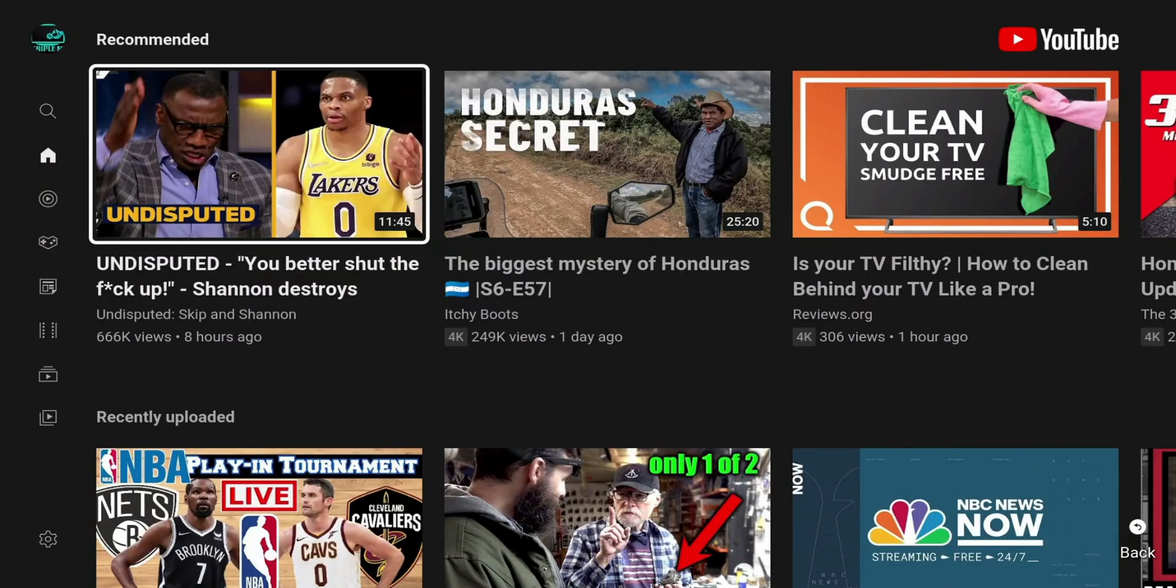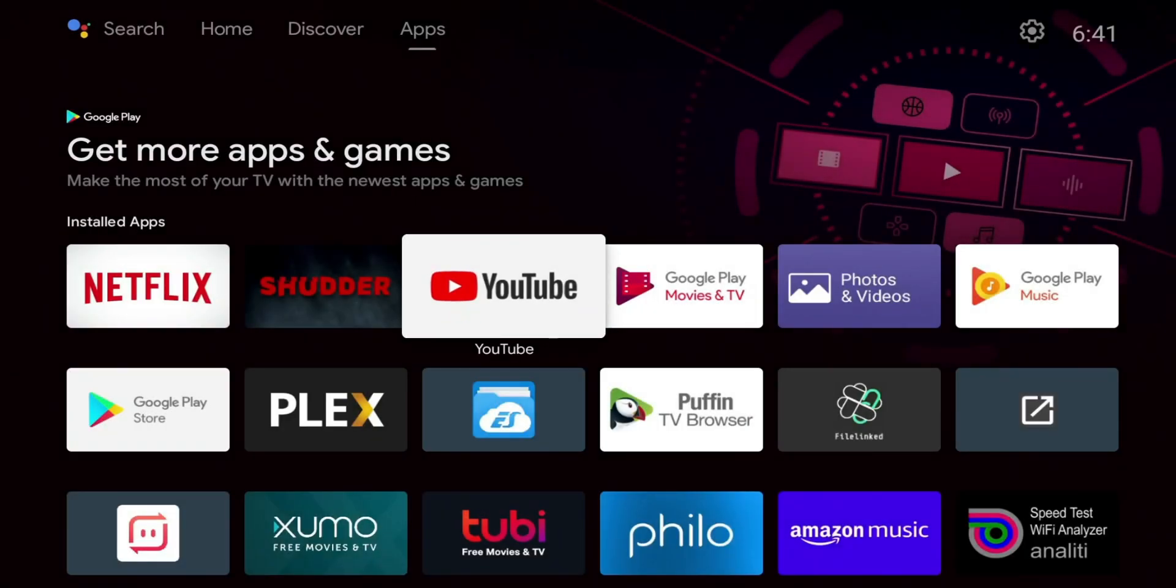So you guys can see there, for me, the YouTube application is working. Let me go ahead and we'll kill it. And let me launch it again.